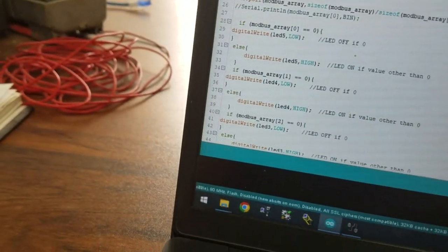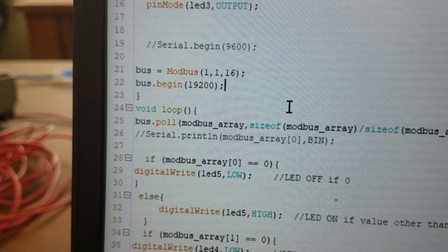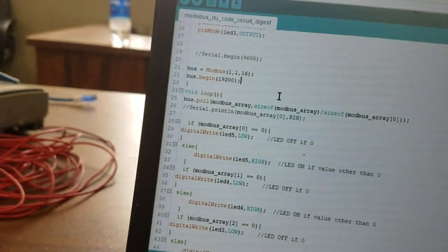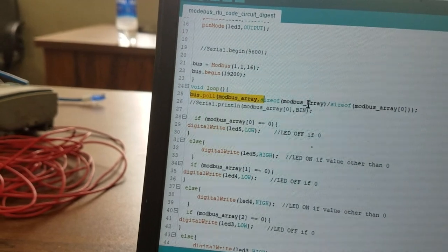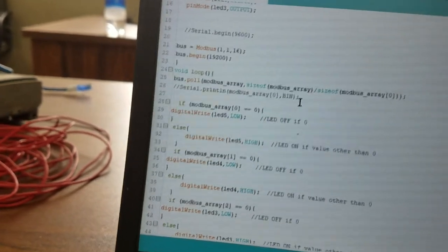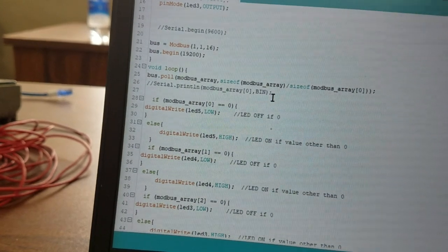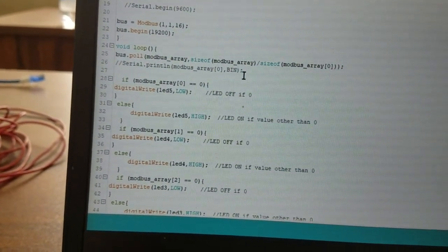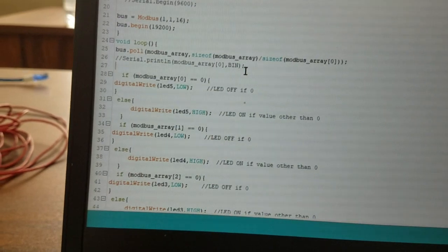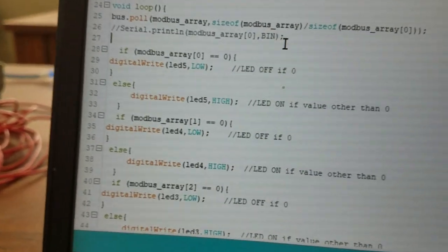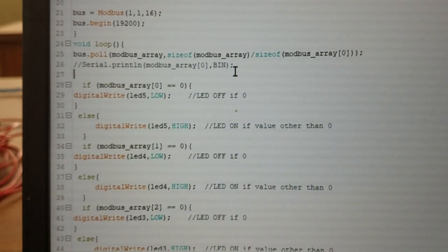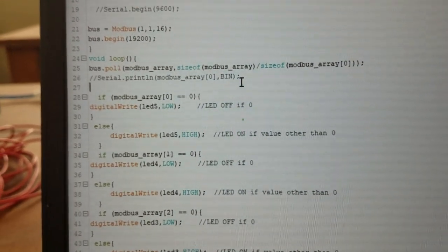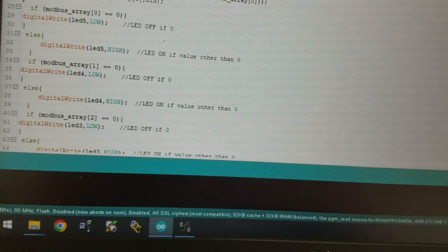Here is the main culprit of how this library works: Modbus Poll. It gets the size of the array and sends and receives values from the controller. Then if modbus_array[0] is 0, digitalWrite LED to low, otherwise high. These are all easy.